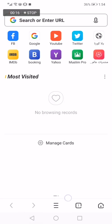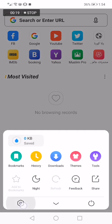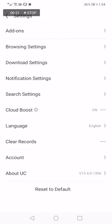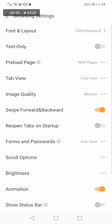down here, click on those three lines. Now click on the Settings option. Now go to the second one, it's Browsing Settings. Click on Browsing Settings and here you go. On this page you will find many browsing settings, scroll